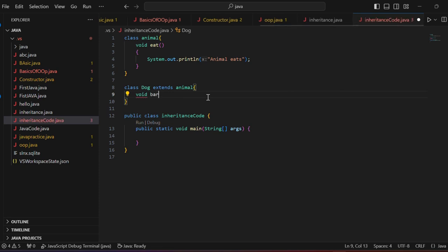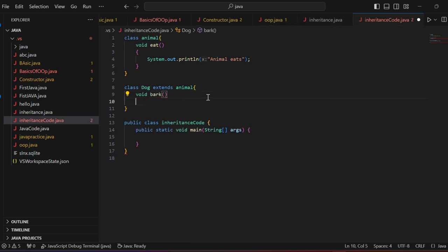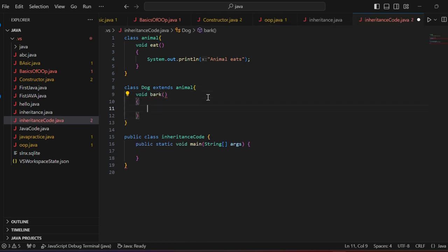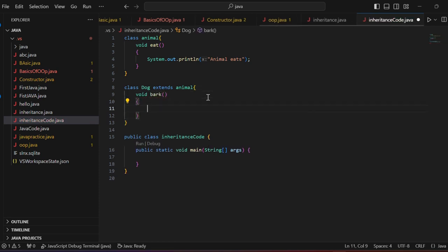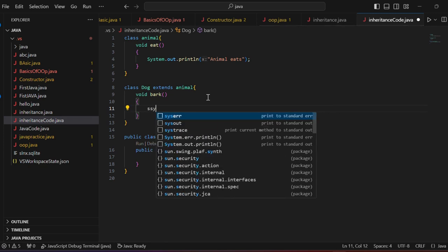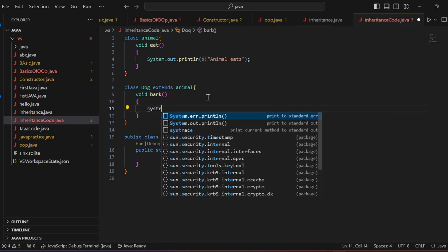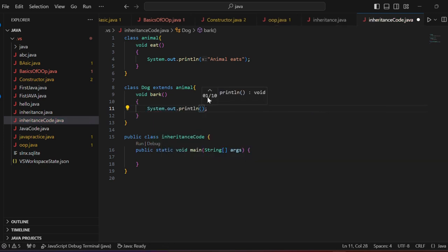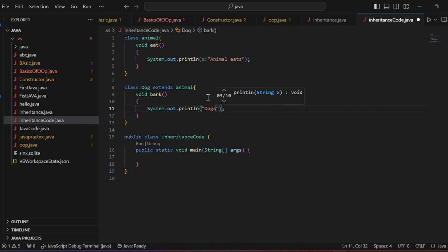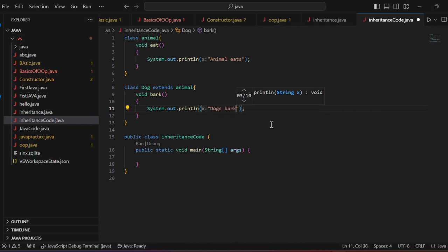Bark. Because it's only dogs. So, we can write here a print statement. I will give a statement. Dogs bark. That's it. Done.